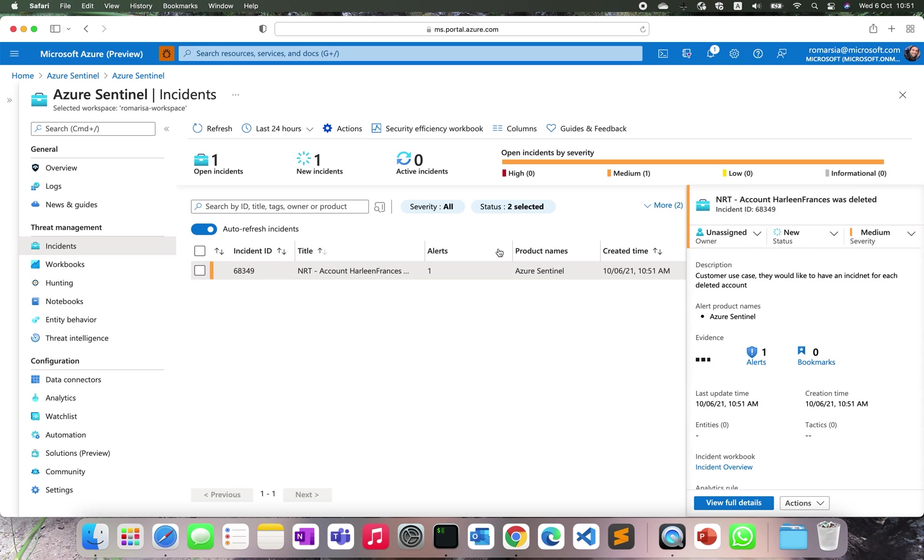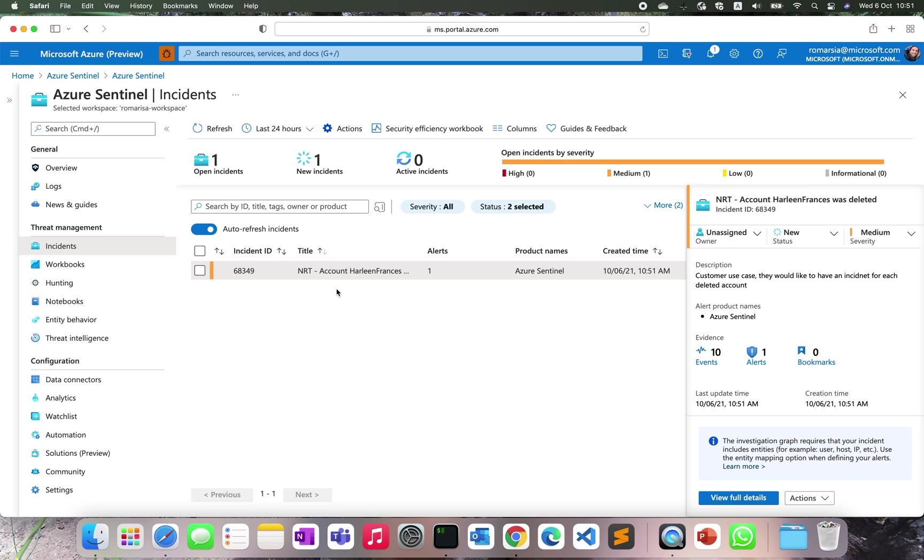And now we can see that we already got the NRT detection. It will take us up to an additional five minutes to get the scheduled one, because each scheduled rule is going to be executed every five minutes and it's going to be delayed by five minutes. That's a built-in delay that we are having.